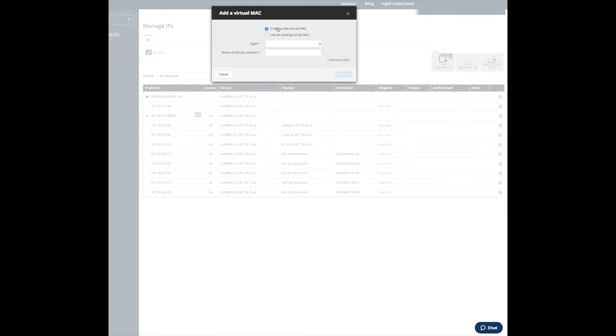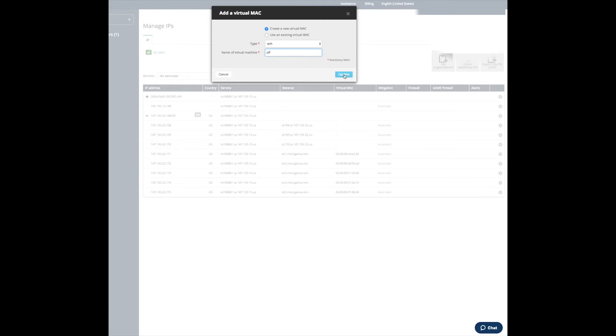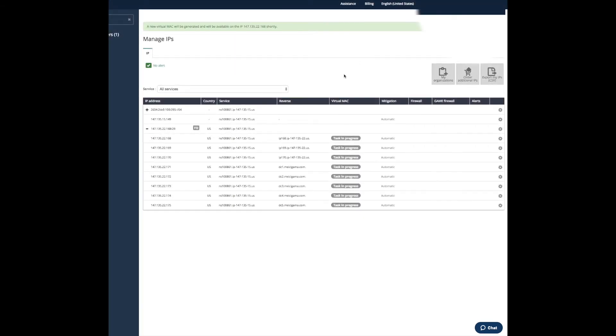Create new virtual mac, that's OVH type, and name the virtual machine. Confirm, it will take a minute.